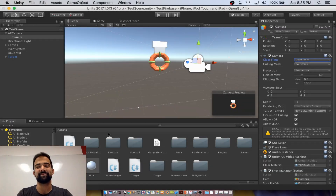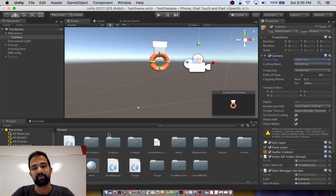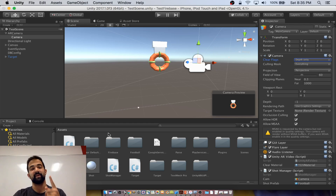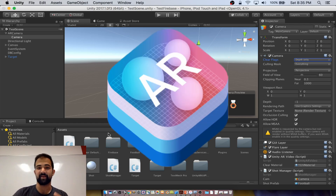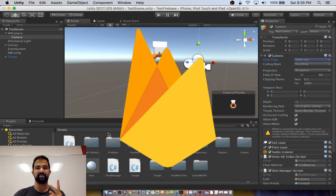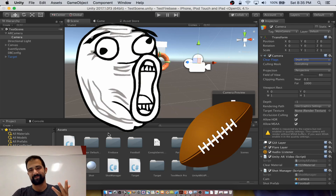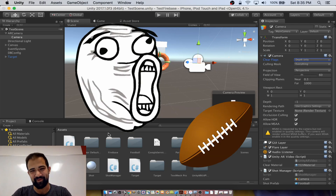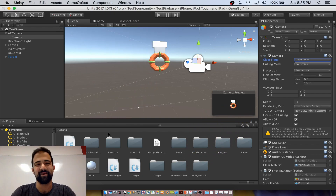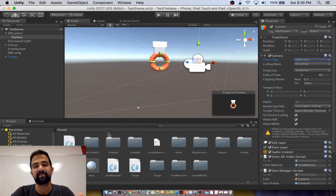Hey everybody, Hasan here, and I'm absolutely stoked to give you a walkthrough of a prototype that we just built. As you can see, it's using ARKit, it's also using Firebase behind the scenes, and it's a football prototype just in time for the start of the NFL preseason. We're stoked about all of those things, but in particular we're really excited about using Firebase.